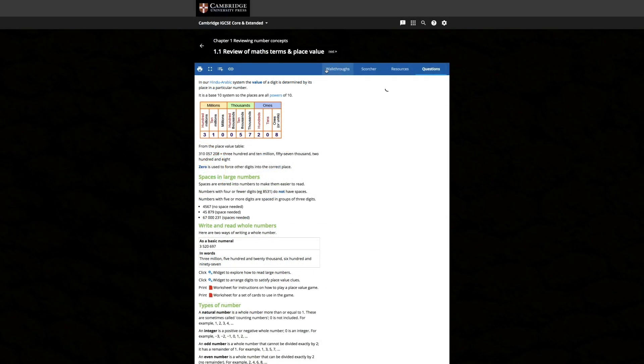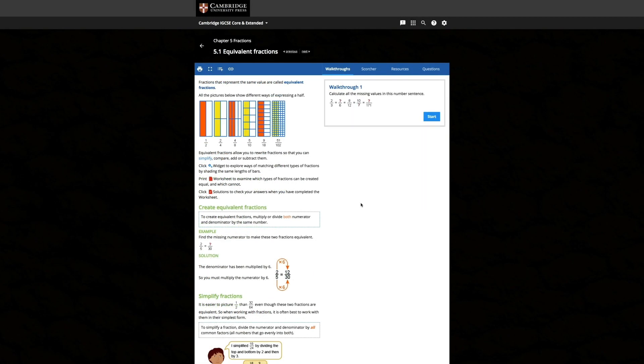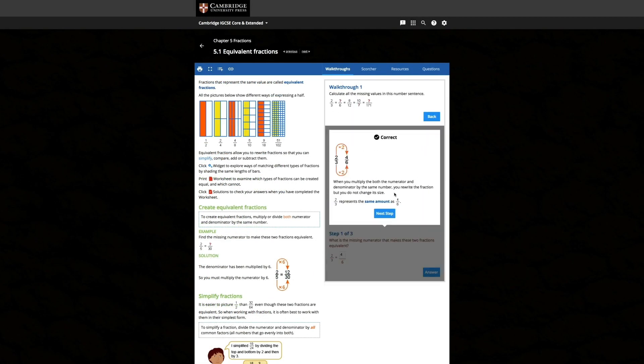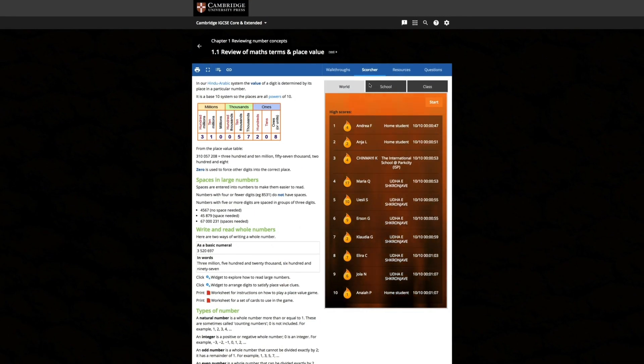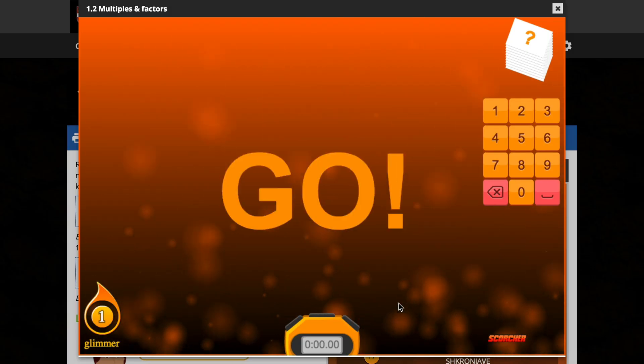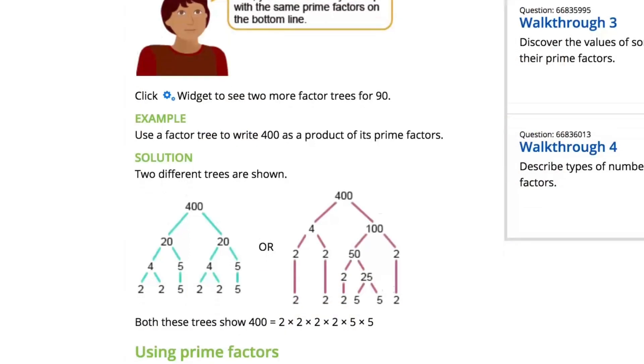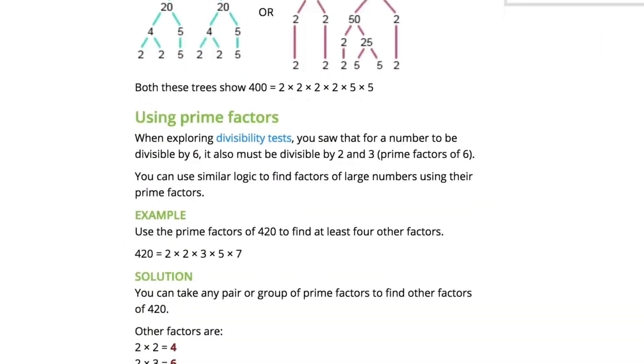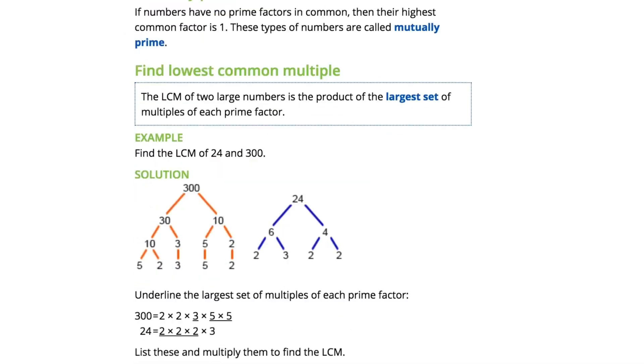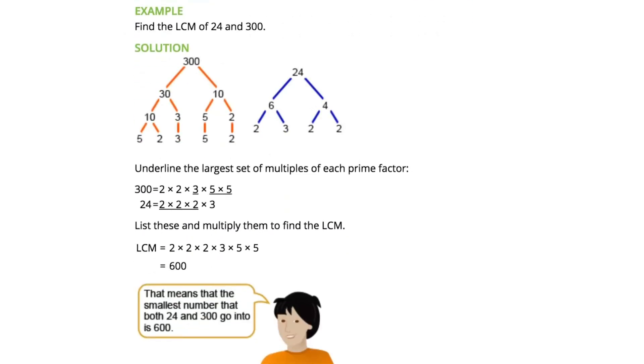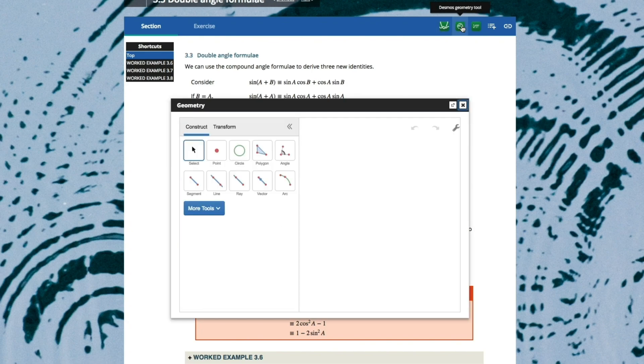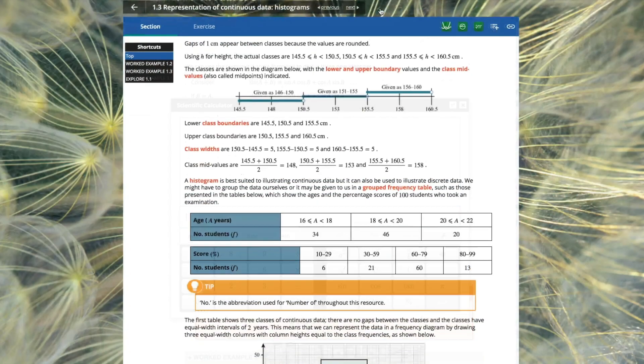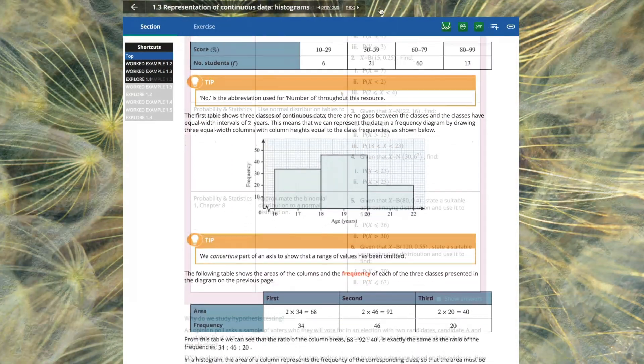Created by our expert authors, Cambridge Online Mathematics is our digital learning platform, which provides both interactive and stimulating course content for our Cambridge Checkpoint, Cambridge IGCSE, and Cambridge International AS and A Level Mathematics resources.